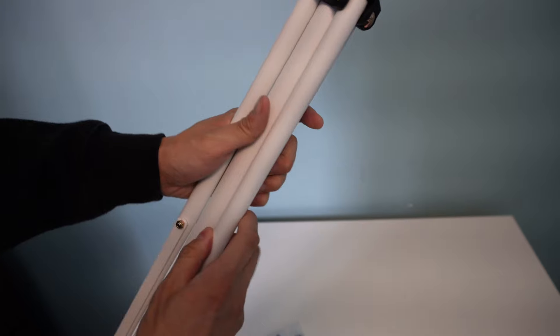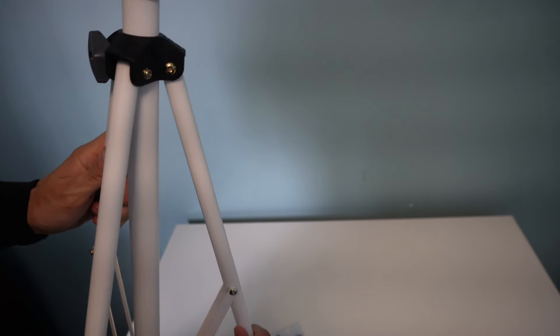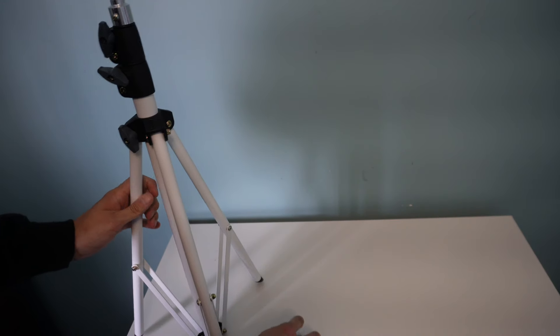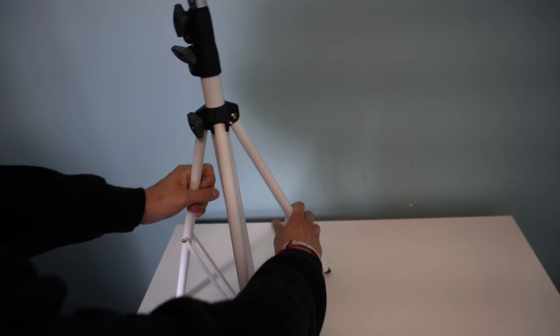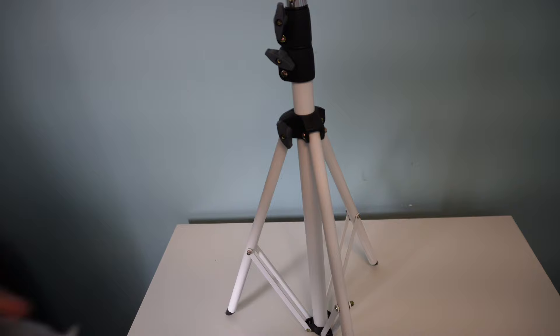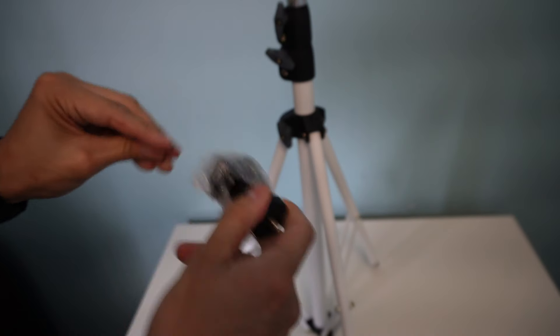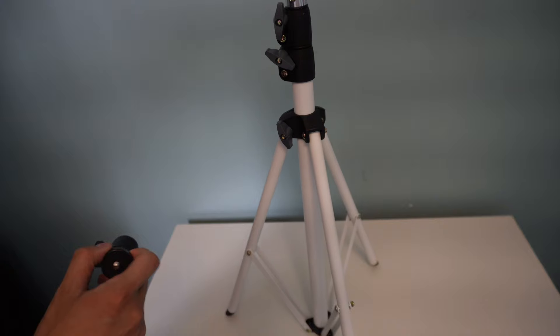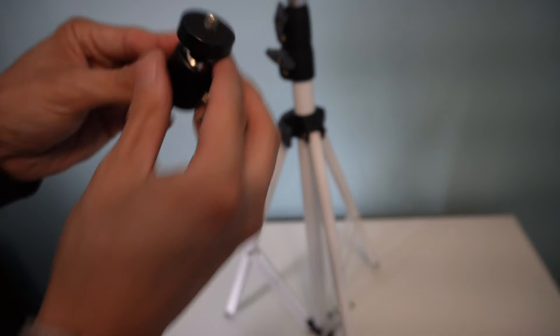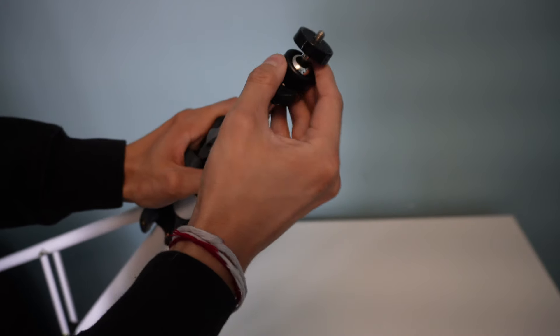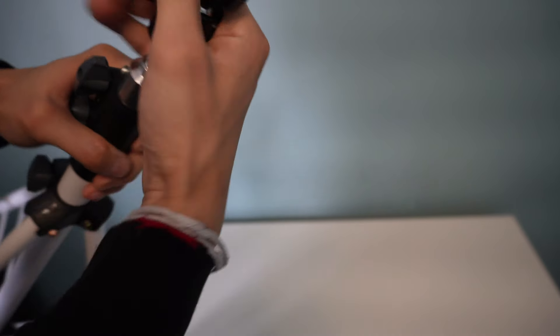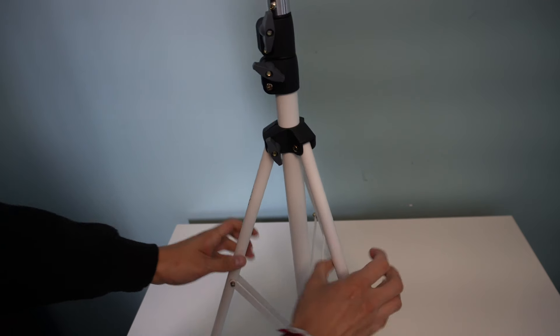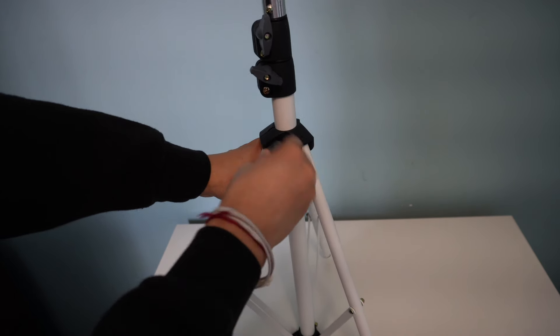Yeah, it looks like your standard kind of tripod. We could just mount it directly on here or you have the adjustable part here. Let me take a look at this. Alright, let's get this bubble wrap out. Let's attach this piece. Okay, there we go.